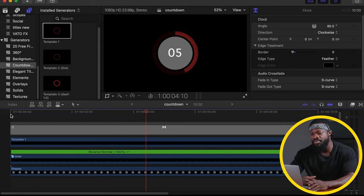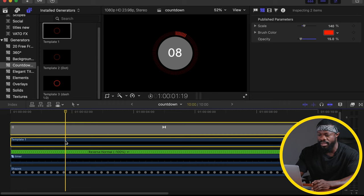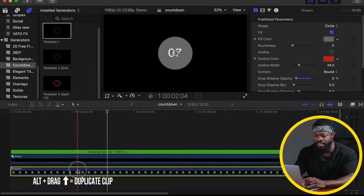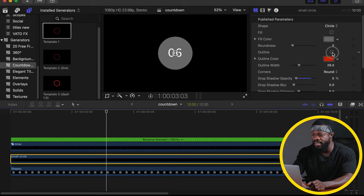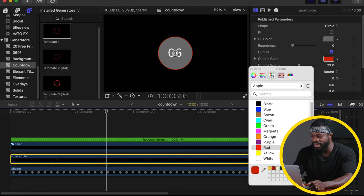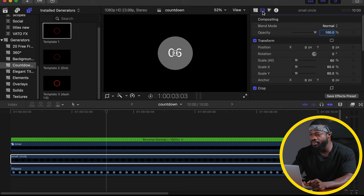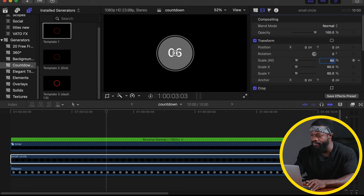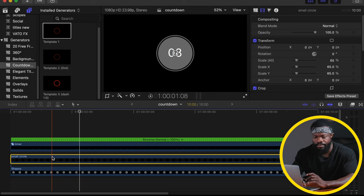Now let's go to the second method — this is my favorite, but it will take a few minutes to get working well. Delete the first template tools from the timeline. Click on the Shapes clip and make a duplicate by pressing Alt and dragging upwards. Rename this 'Small Circle.' Go to the generator inspector — under Fill, untick it. Click on Outline to enable it. For the outline color, choose gray. Change the width to 33, then go to the video inspector and change the scale to 65 percent.